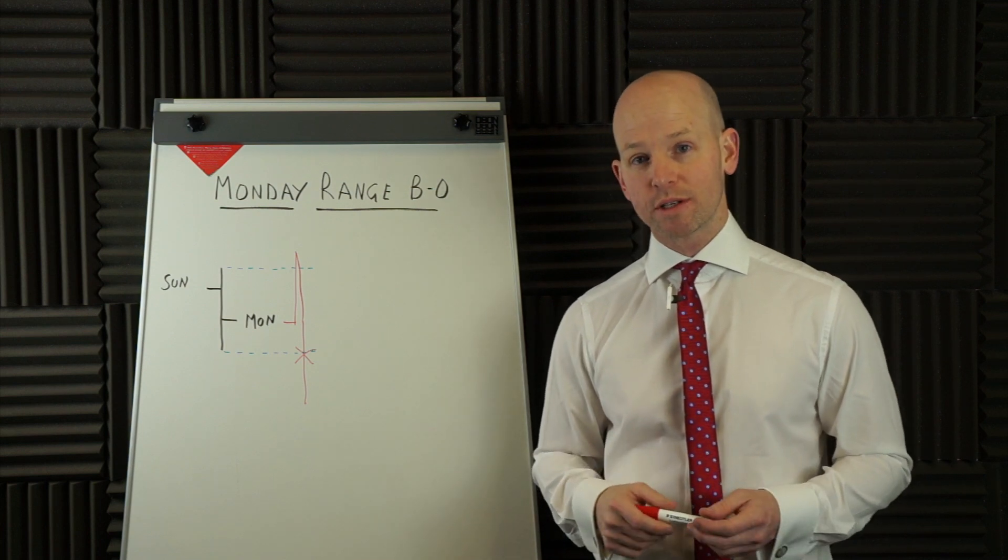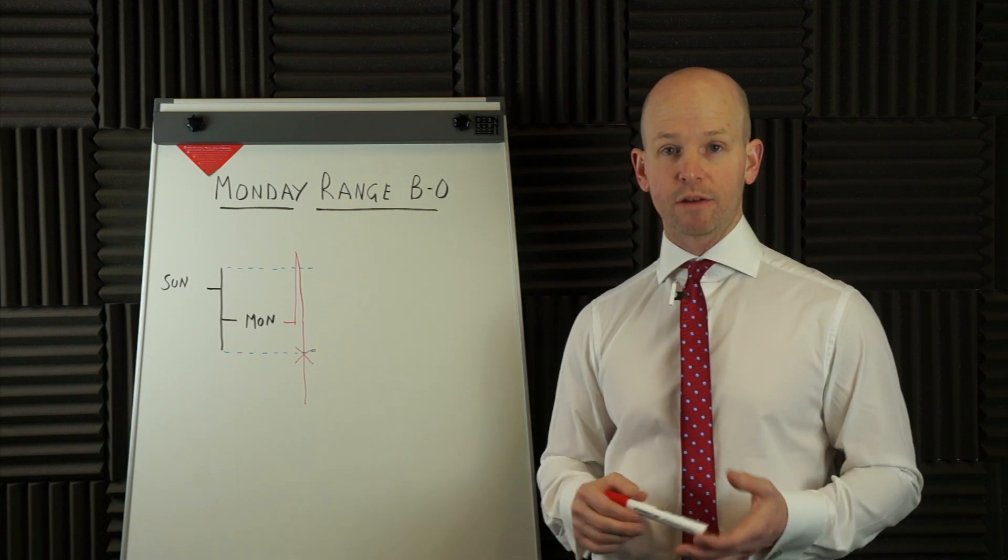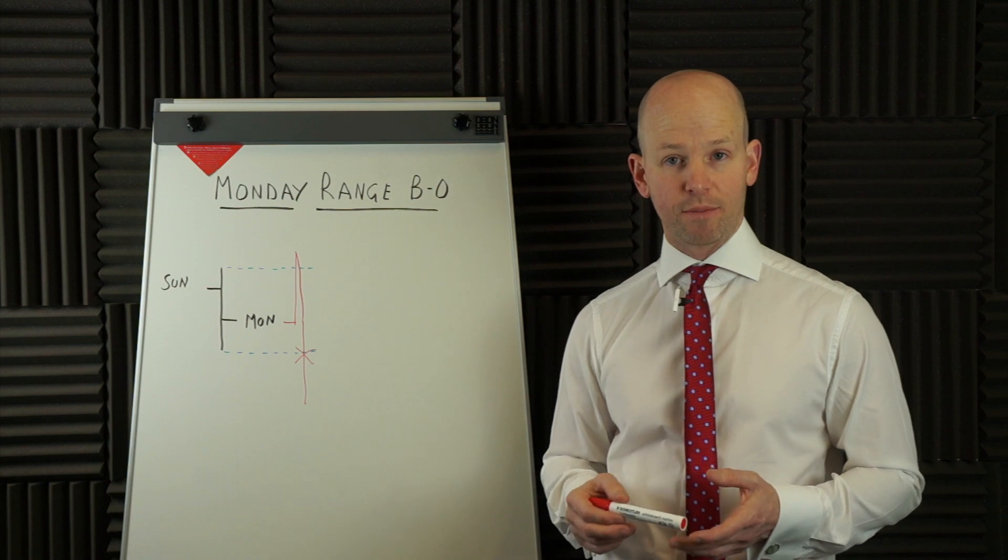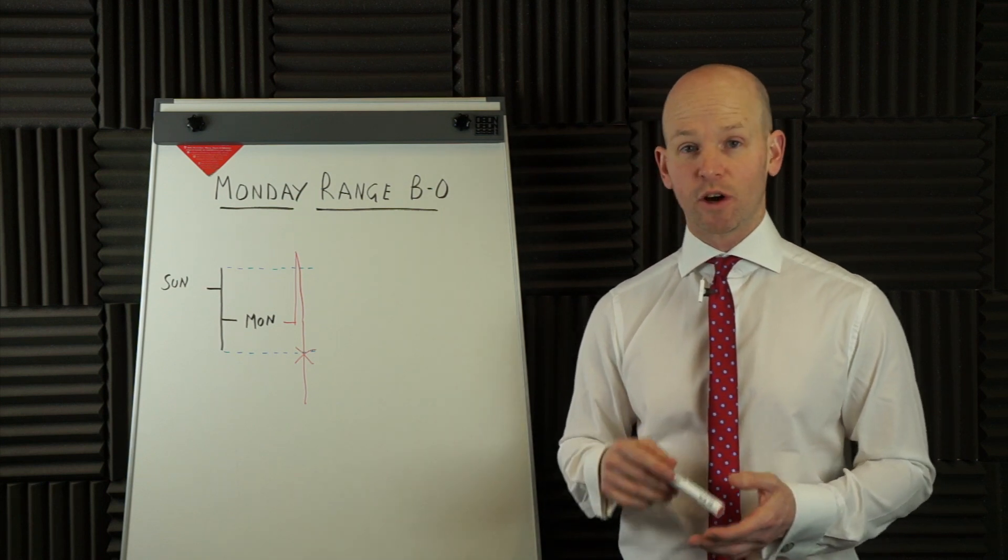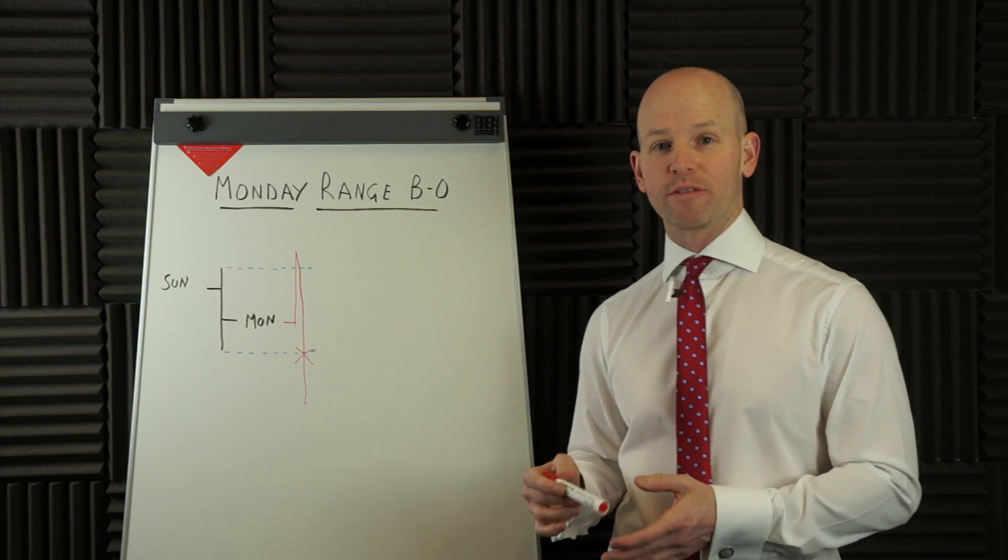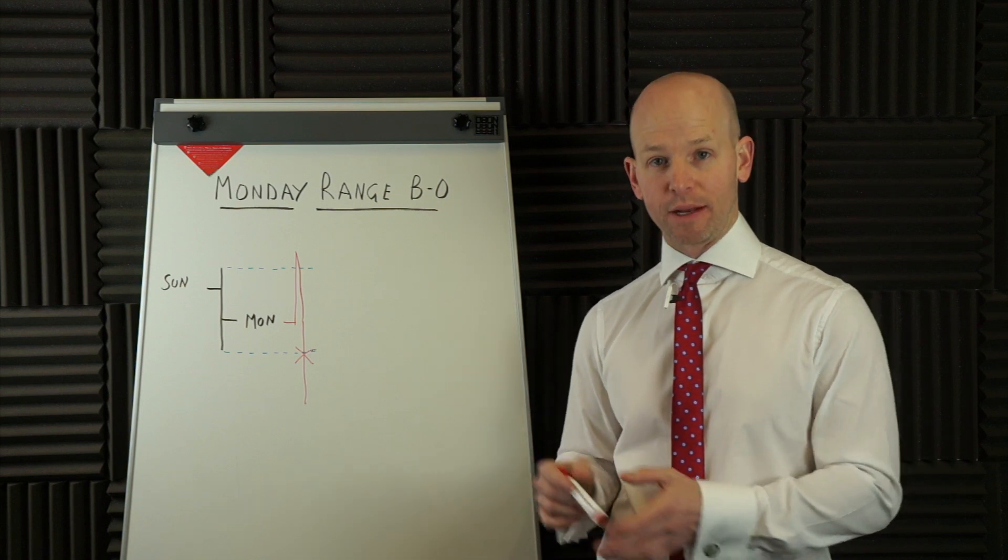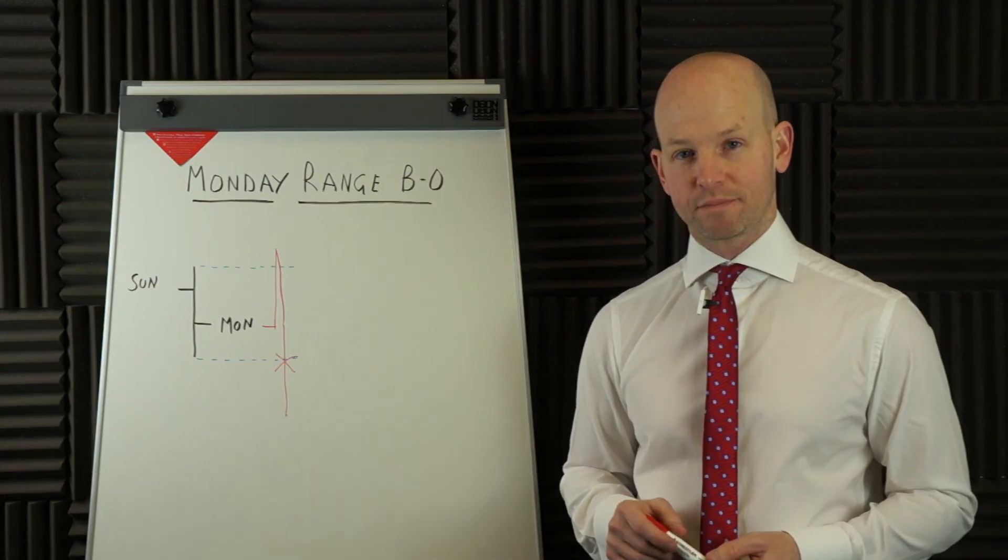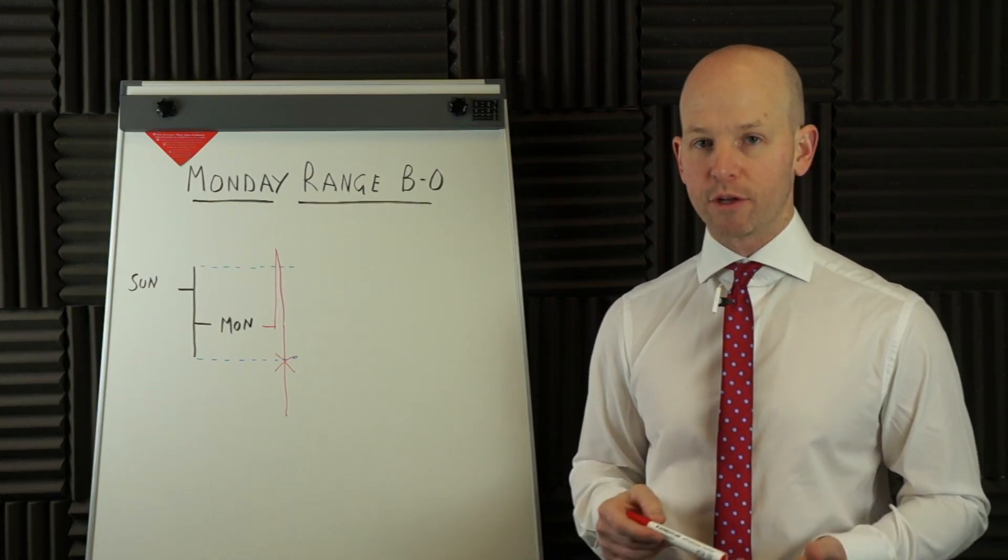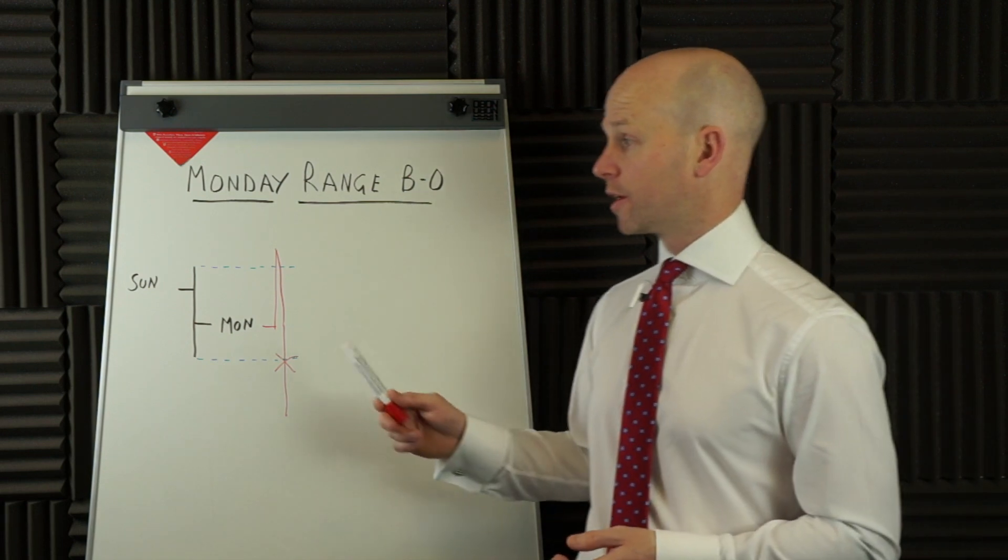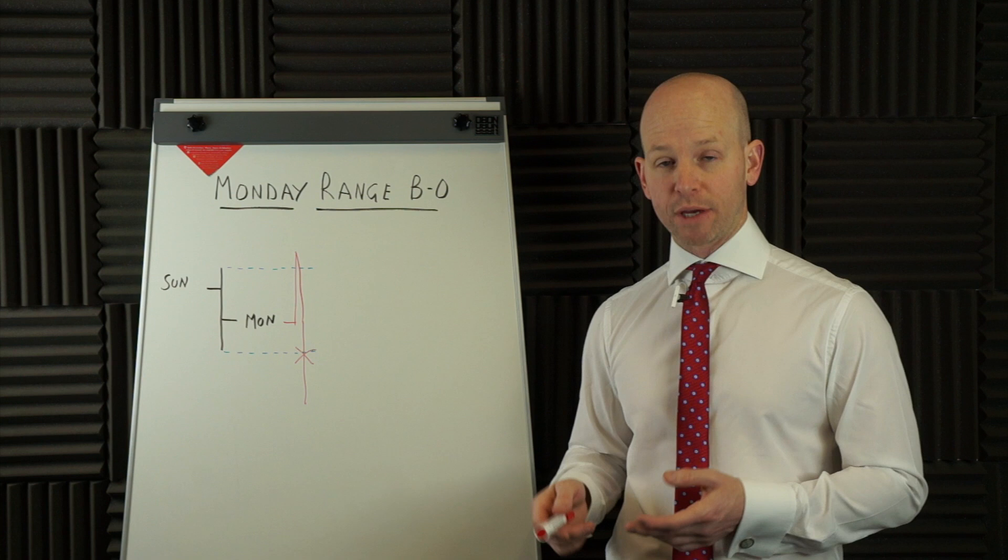And then we've got a timed exit. Now, I was originally told to exit at midday on Friday, Eastern Standard Time. However, I have actually done some testing on that exit, and I'm going to show you my preferences a little bit later on when we go to the computer. And the last rule, which I've kind of already mentioned, I'm saying only take the trades if they occur on a Tuesday, Wednesday, or Thursday.